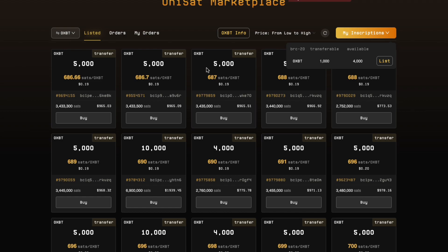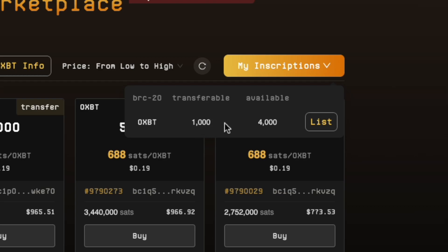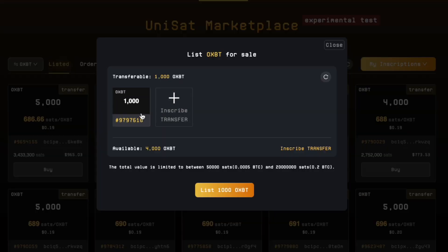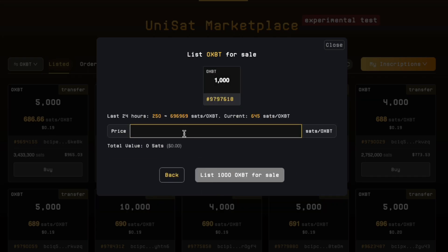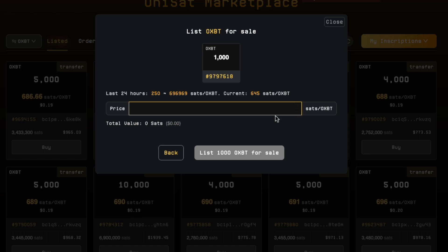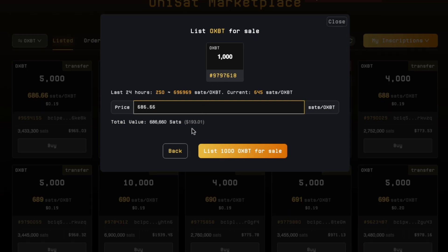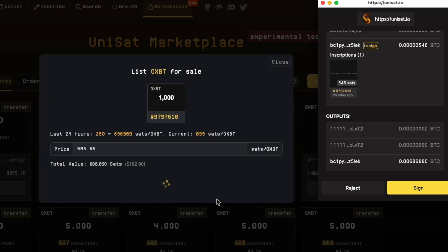For OXBT, click on My Inscriptions and you will see Transferable at 1000. Click List, then click on your 1000 OXBT and list the 1000 OXBT at the price you want. Be careful with the price — it's not exactly 0.19, it's in sats per OXBT. In my case I put in 686.66 sats, so 1000 will give me around 193 dollars, which is about 19 cents per token. Click List OXBT for sale, confirm the signing, pay the gas fee, and you're good to go.